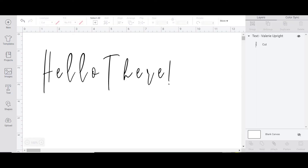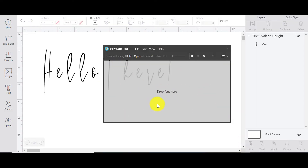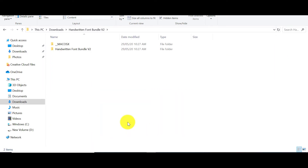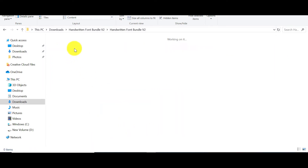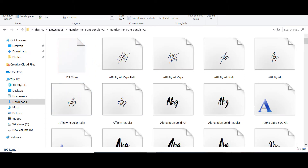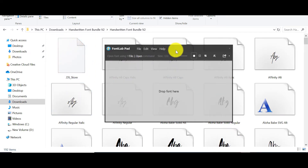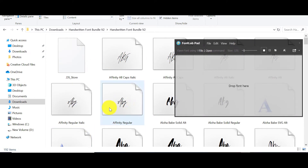So this is Font Lab Pad, and what we need to do is find our fonts. For some of you who haven't been keeping your font files, this might be a bit frustrating — something to keep in mind for the future. If you're like me, I used to install fonts and then instantly delete them, which won't help you with Font Lab Pad.